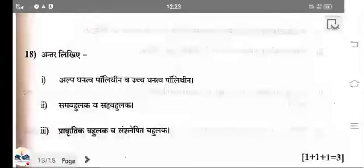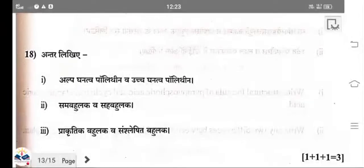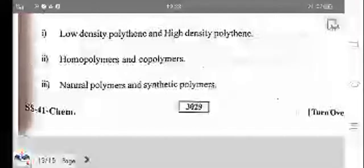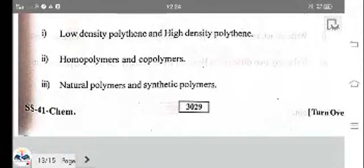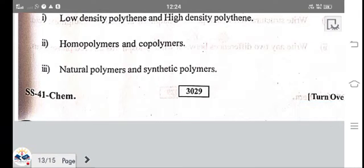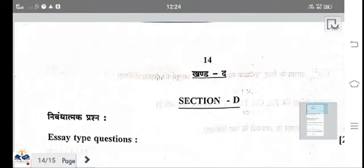Difference between high-density polyethylene (HDPE) and low-density polyethylene (LDPE): HDPE cannot be pressed easily and is strong, while LDPE is very flexible. HDPE is formed in the presence of Ziegler-Natta catalyst. Natural polymers include gutta-percha and rubber; synthetic polymers include isoprene, Buna-S, and Buna-N rubber.